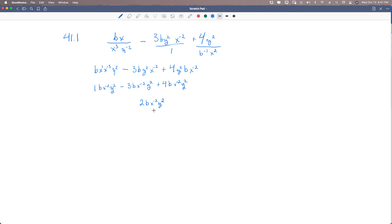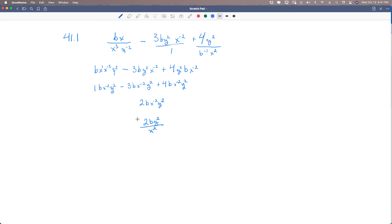We can say 1 minus 3 is negative 2, plus 4 — so negative 2 plus 4 is positive 2. The result is 2B X to the negative 2 Y squared. All three terms were like terms and can be added by combining the numerical coefficients. Then we take the negative exponent back down to the denominator, rewriting this as 2BY squared over X squared. That's the answer for 41.1.